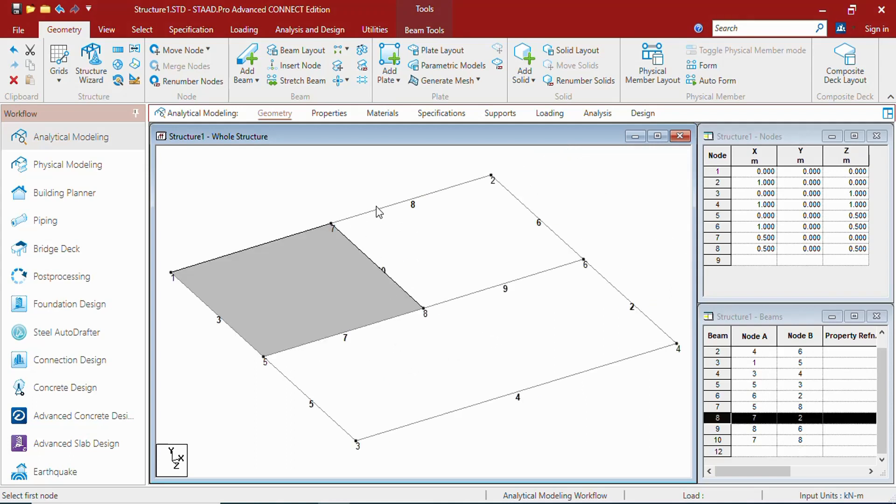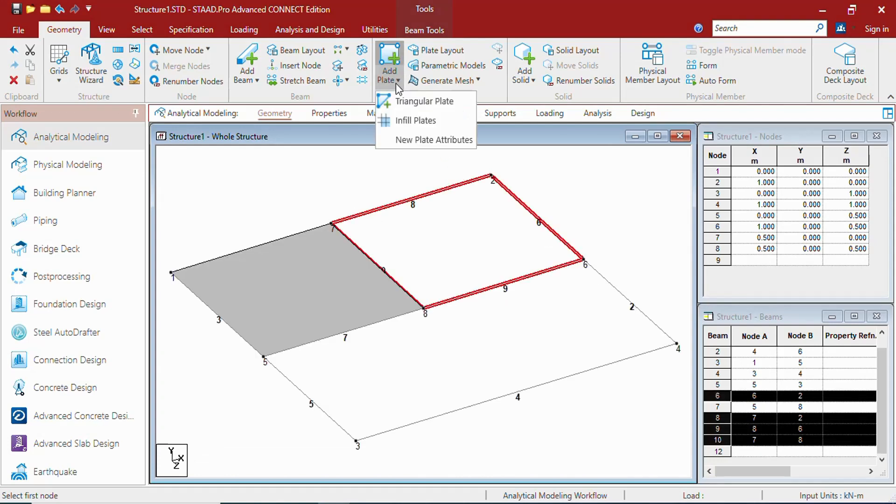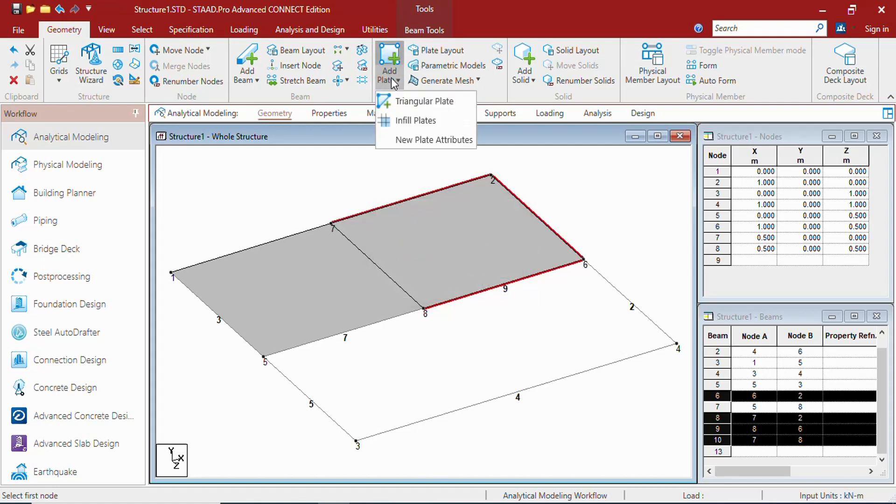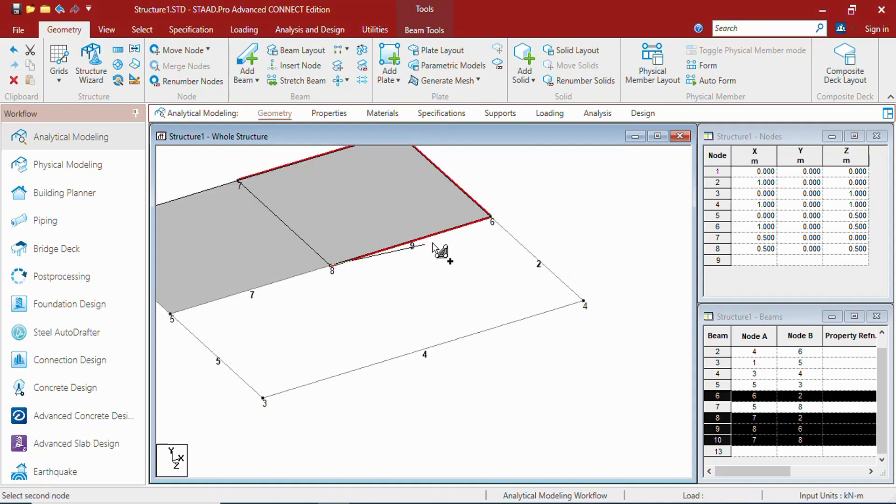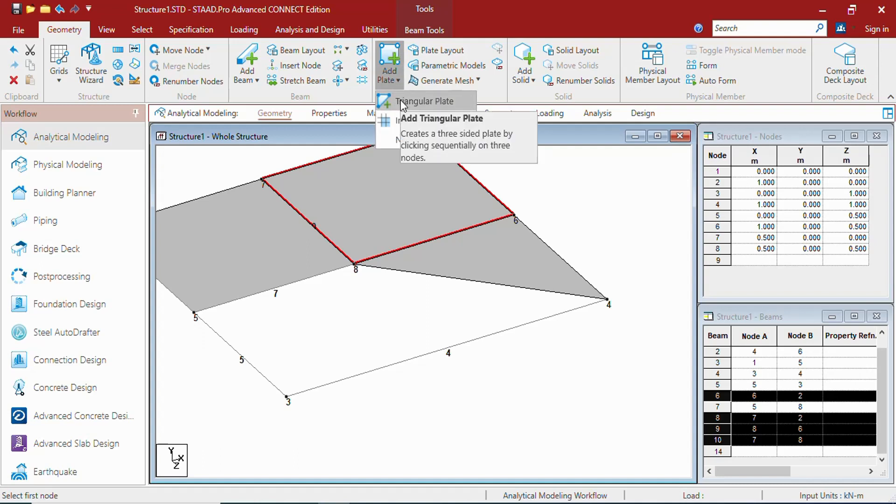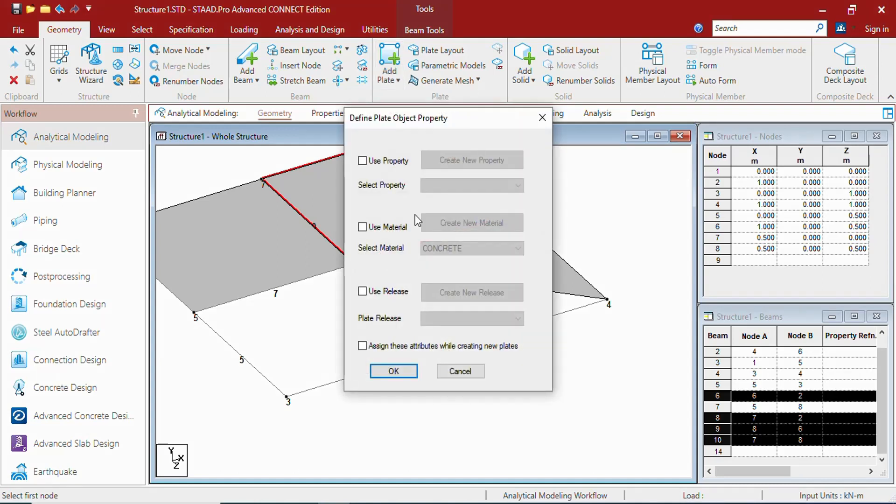If you select 4 beams and create infill panel plate, it will create the plate. You can create triangular plate also by selecting just 3 nodes.